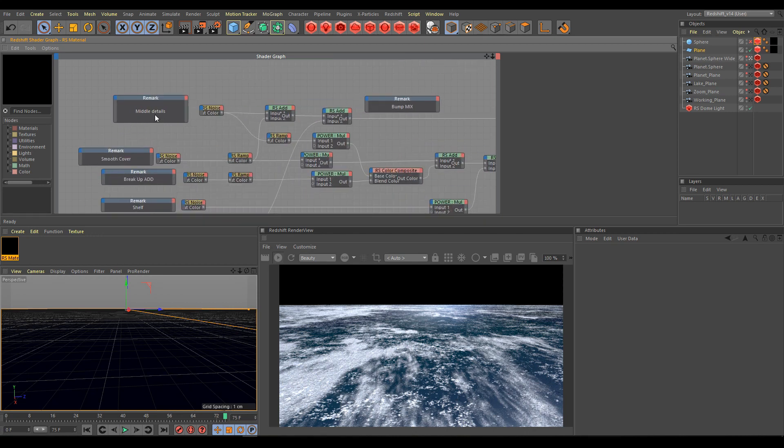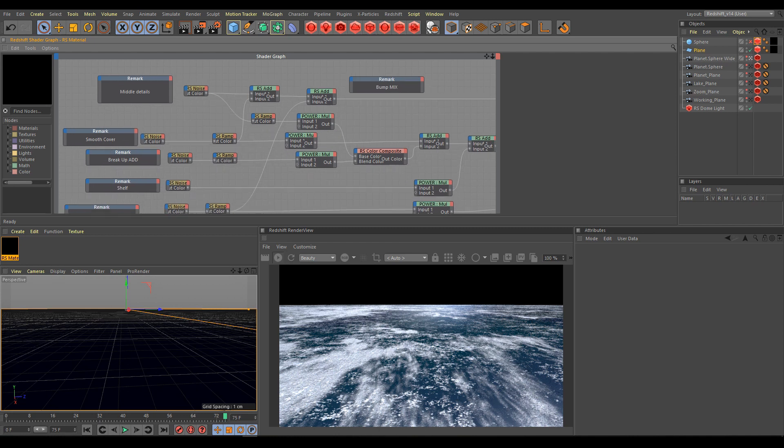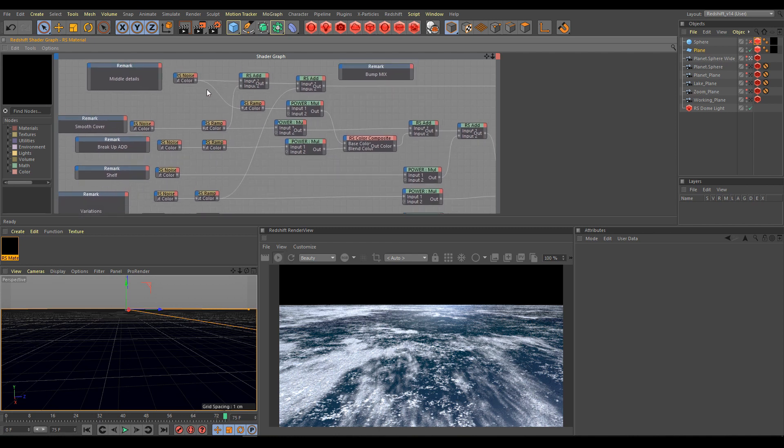I try to keep everything as clean as possible to understand easier what we are doing, so you can see always the same pattern. There is noise, ramp, and power.